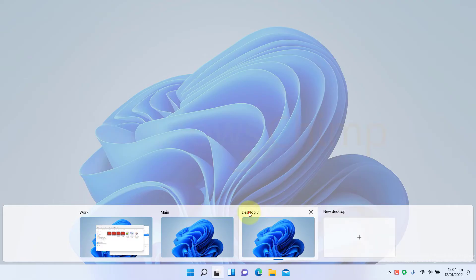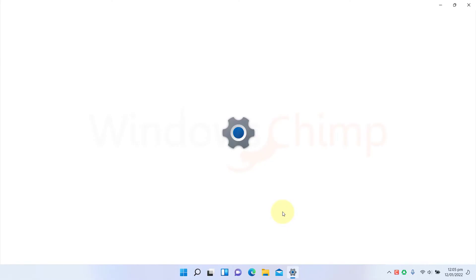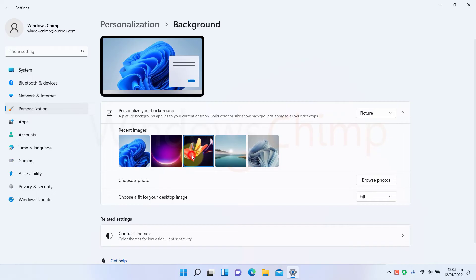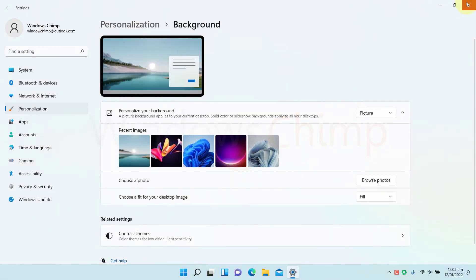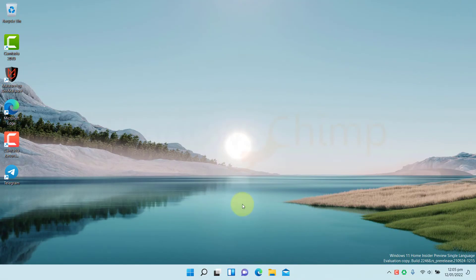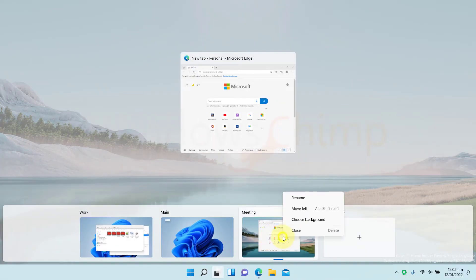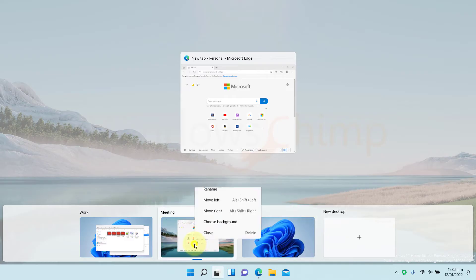You can rename it and also can change the background. You can also move it to the left or right.